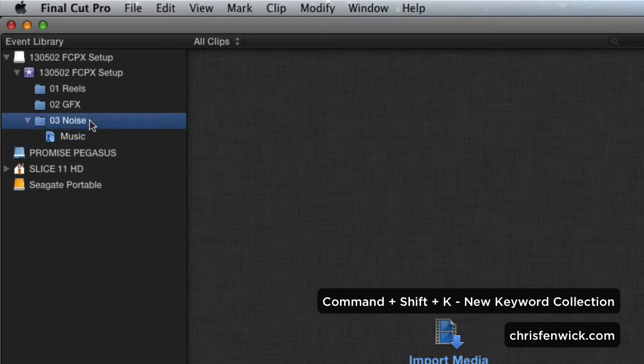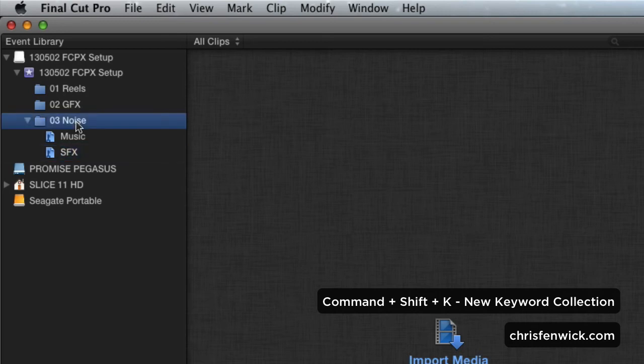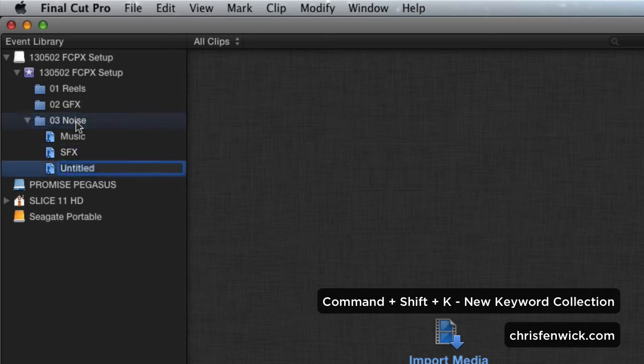I'm going to do another Command-Shift-K, and I'm going to call this Sound Effects. I'm going to do another Command-Shift-K, and I'm going to call it VO.